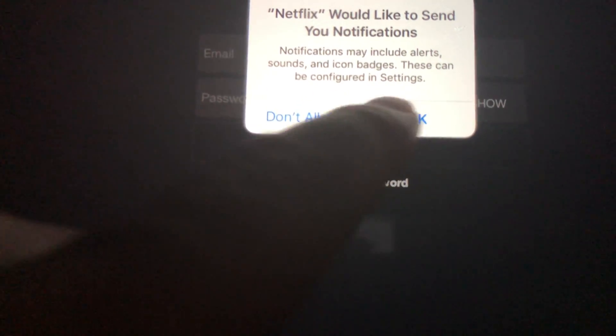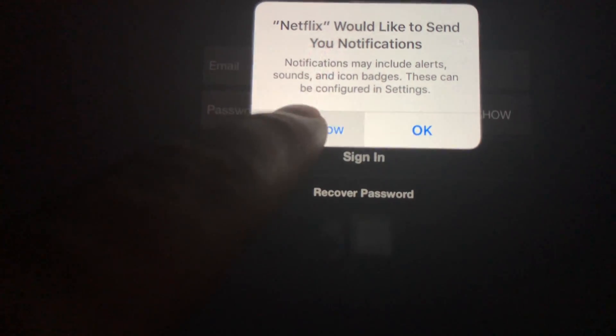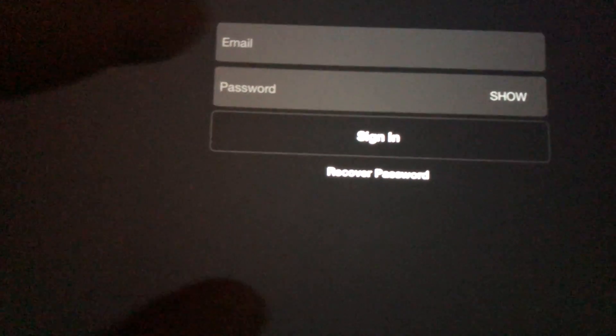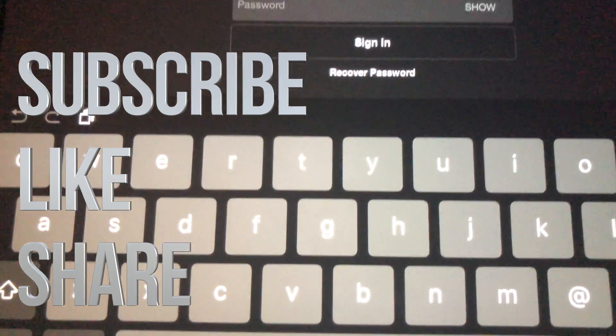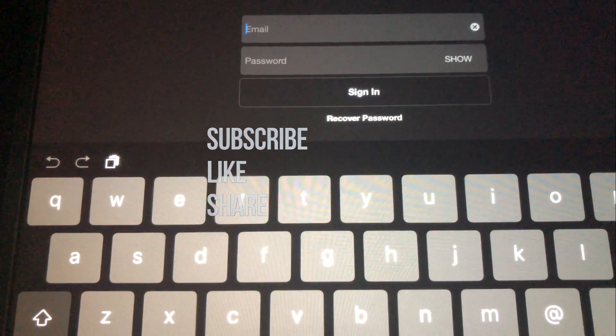Anyways, that's it for this video tutorial. If you guys have any questions or comments, you can write them down in the comments area. Don't forget to subscribe and rate — thank you!